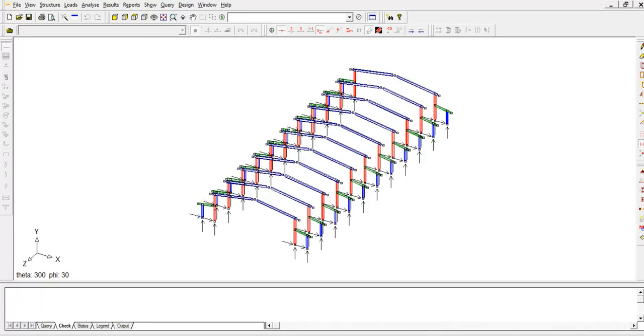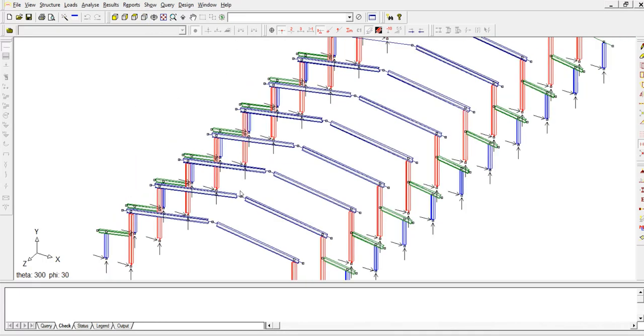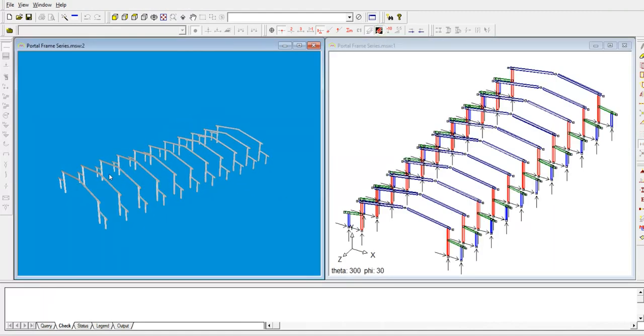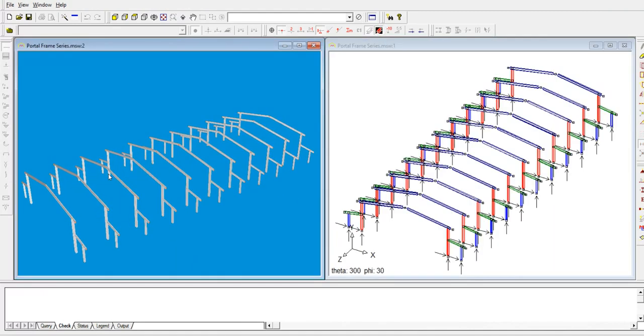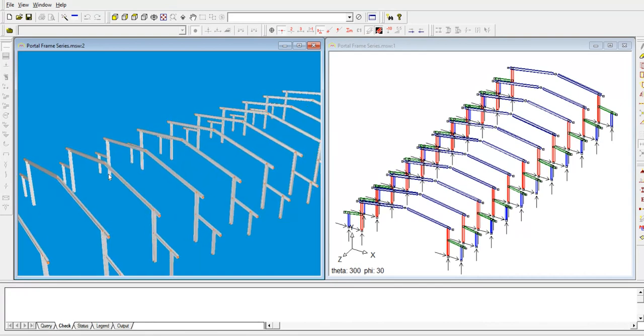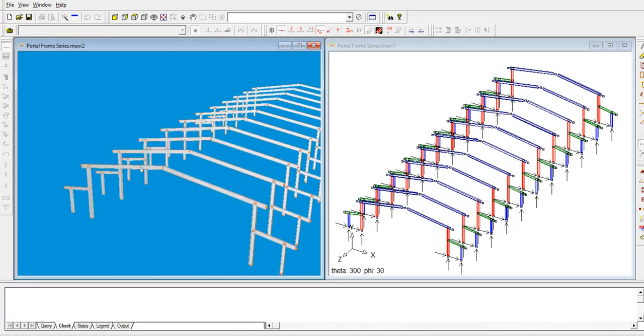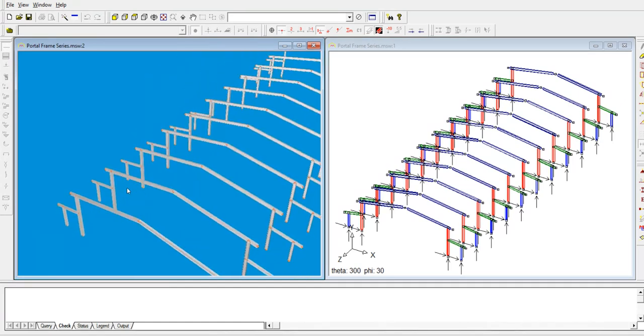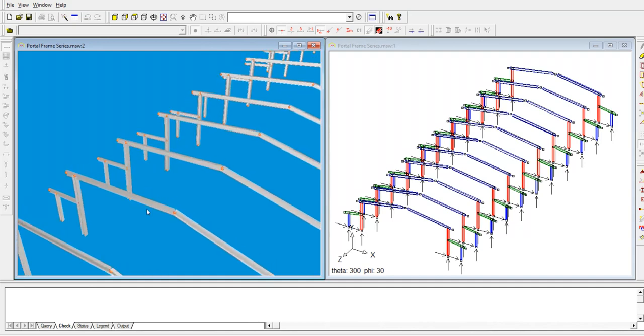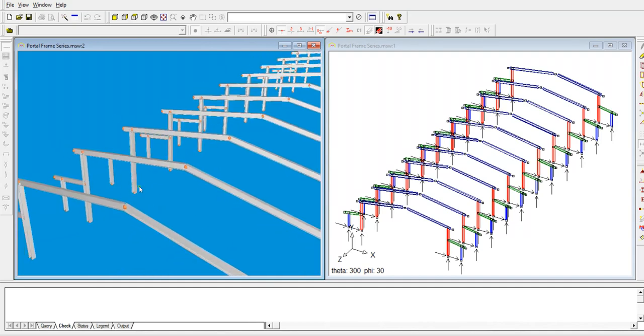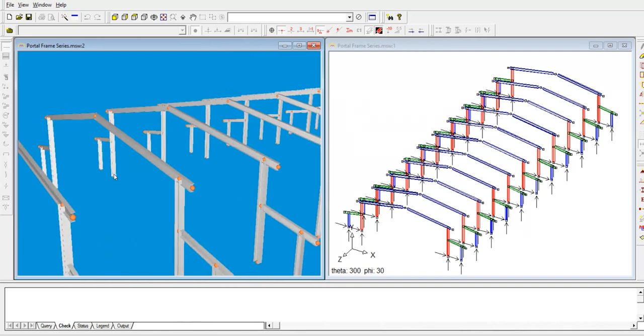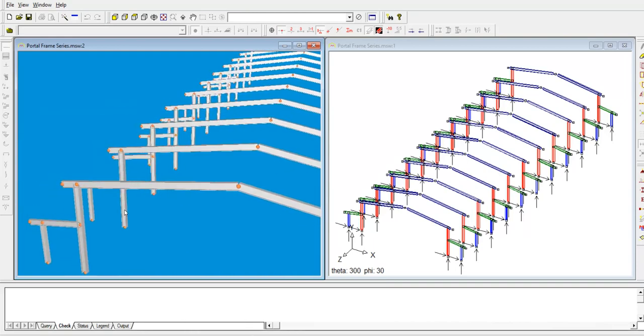Go to 3D model. As you can see, I have only modeled the portal frame which is the column and the rafter, but what I need to do is I'm going to add some tie bracing which is on top and on the side.